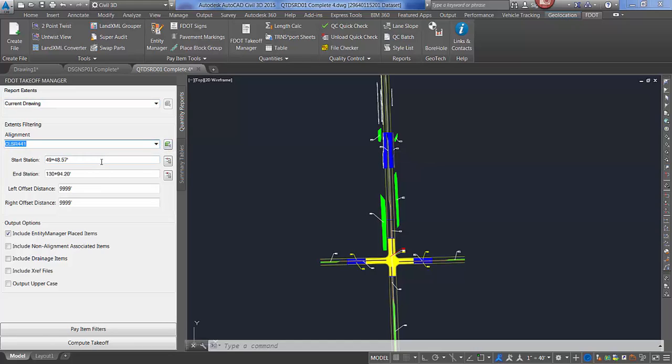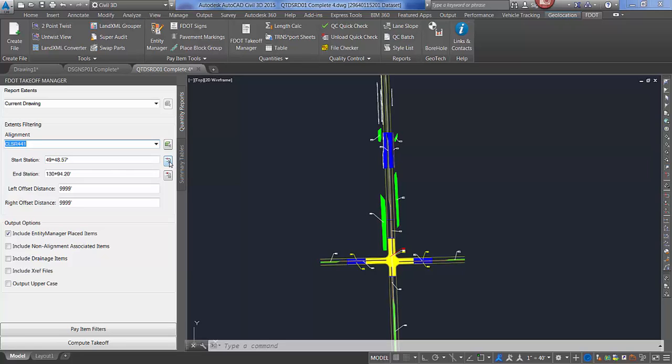The default is the entire length of the alignment. You can pick graphically in the drawing file the start station and the end station, or you can type them in. For a left and right offset, you can designate a distance either side.